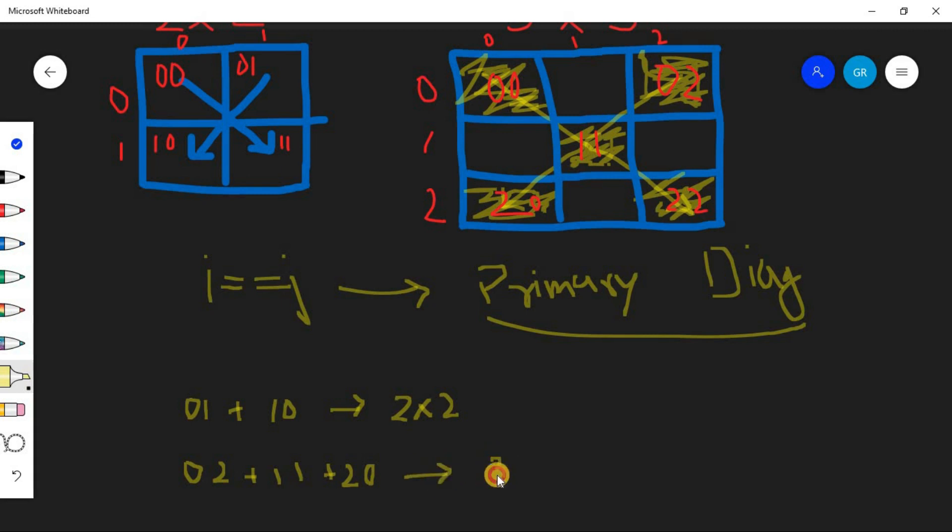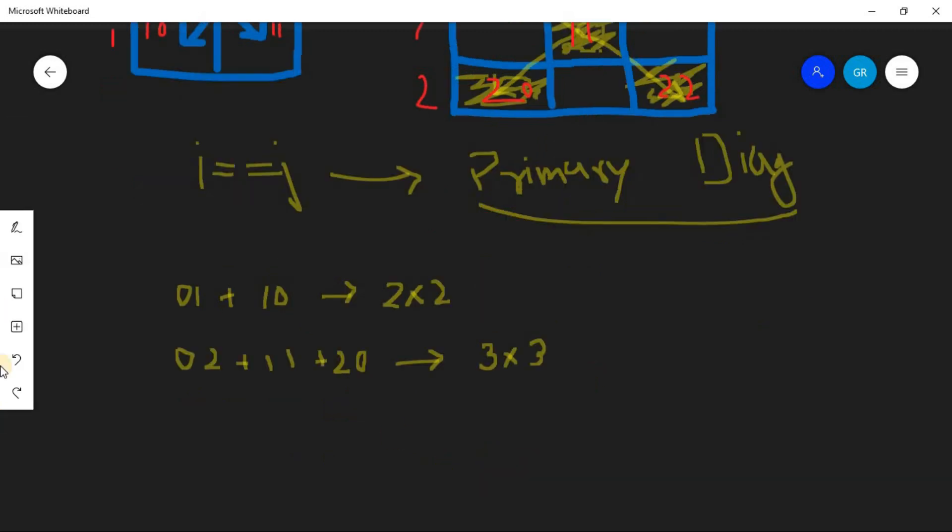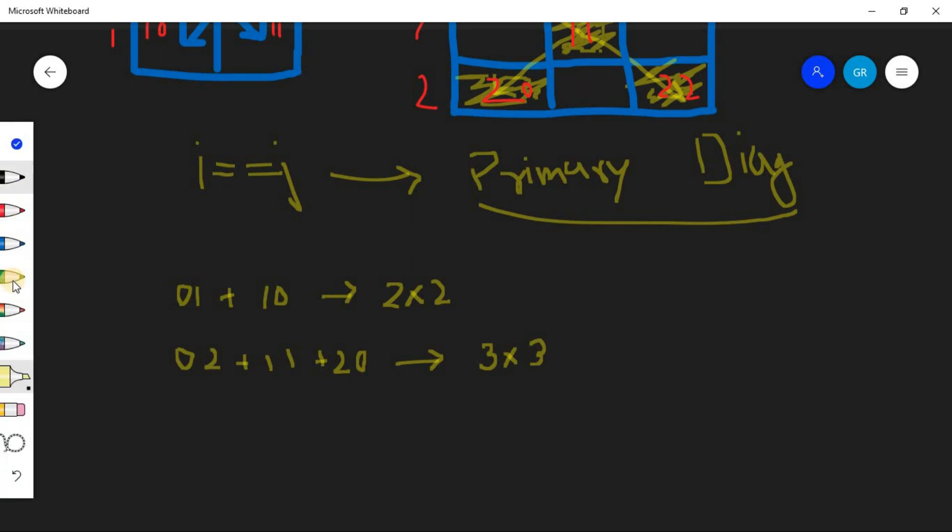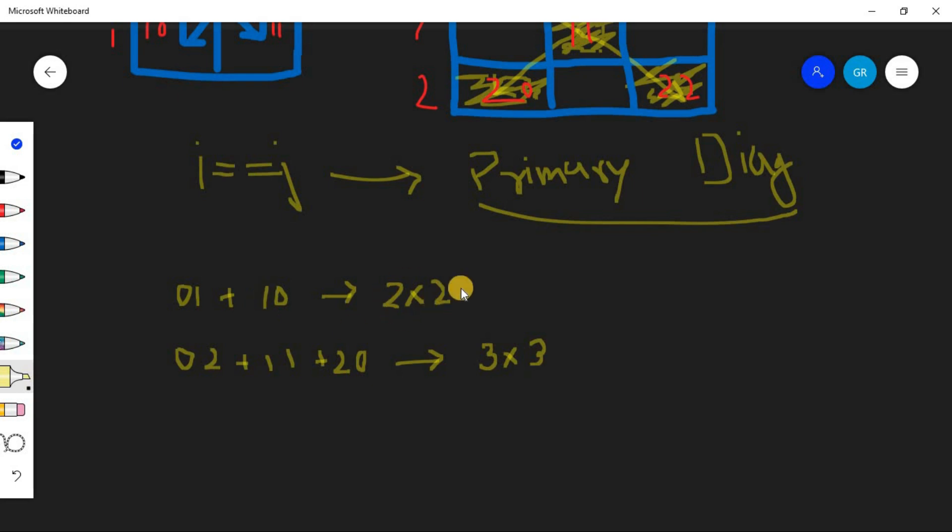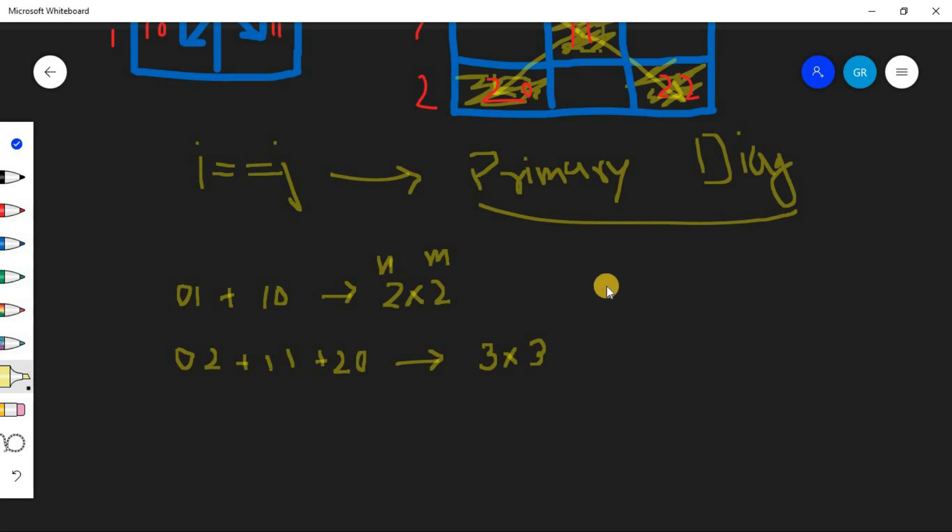Now let's see the pattern. So here you can see i is increasing: 0, 1. So i is increasing. If we say this is n and this is m.